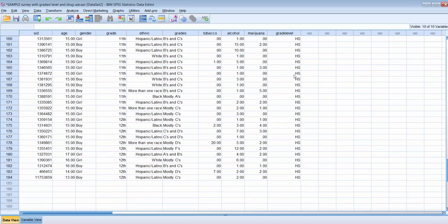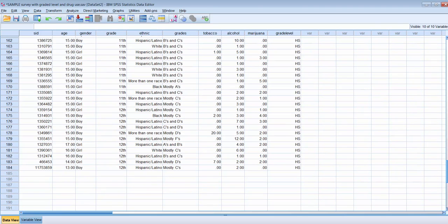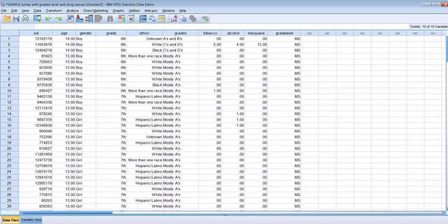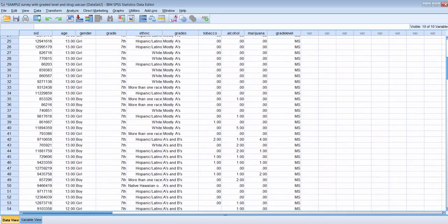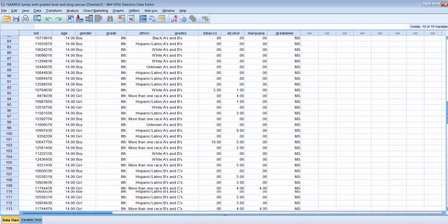To review: we took an existing variable and recoded it into a new variable. We had survey data where respondents told us what grade they were in, 6th through 12th, and we created a new variable indicating middle school or high school. We could have done this by hand, but with 184 records we might make mistakes and it would take too long — especially with larger datasets. This is a much quicker and easier approach. I'd urge you to eyeball some of the records afterward to verify the recode worked correctly.